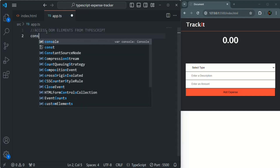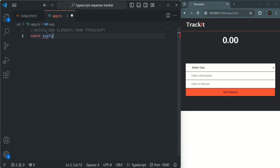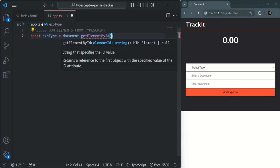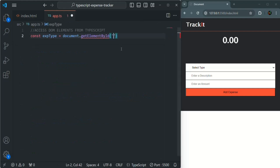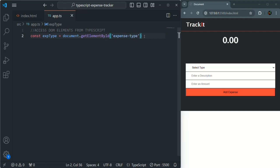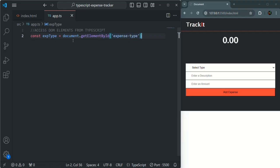Let's create a variable called expType and use document.getElementById to get access to the select list using the ID 'expense-type'. TypeScript does not know which type of element will be returned from this expression — whether it will be an input element, a button element, or a paragraph. Also, if there is no element with this ID in the DOM, this expression will return null.